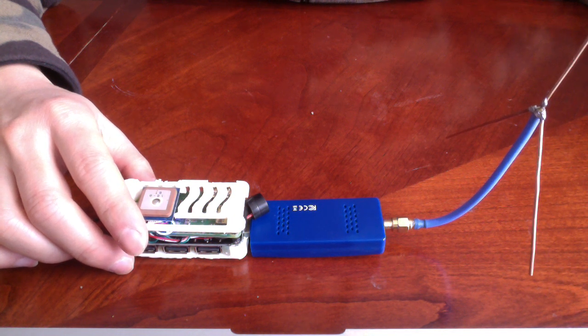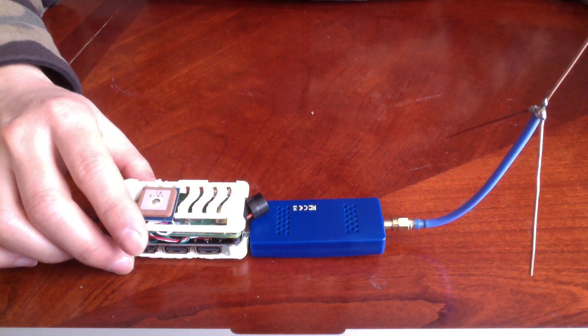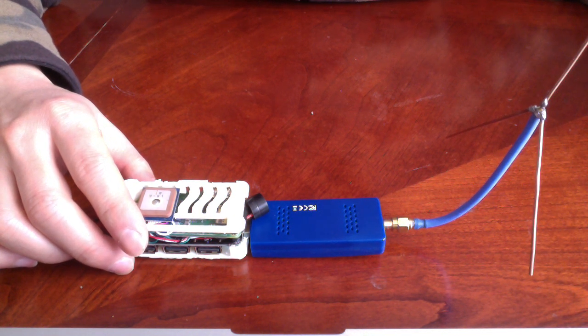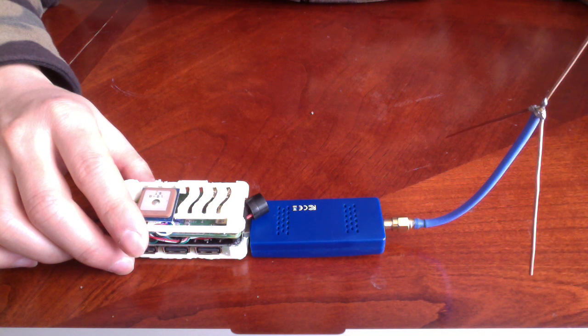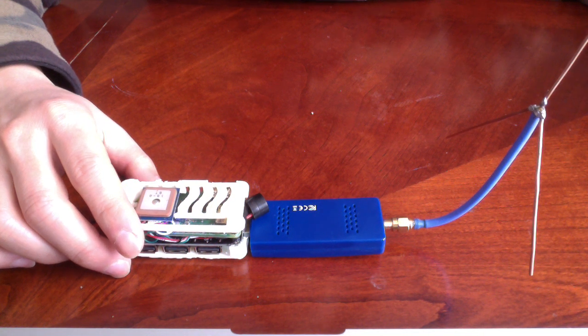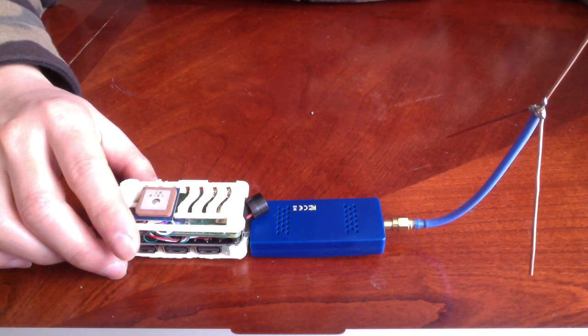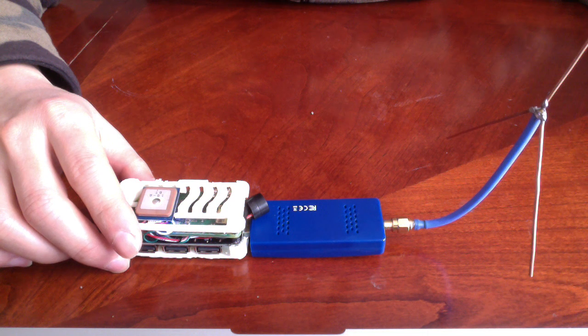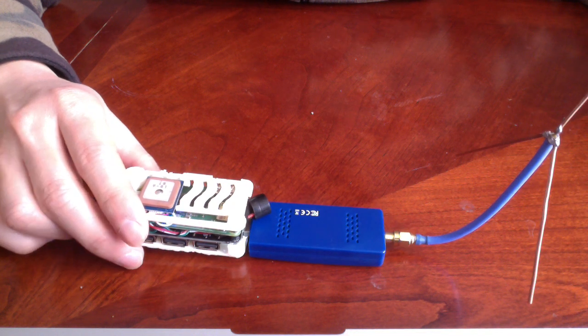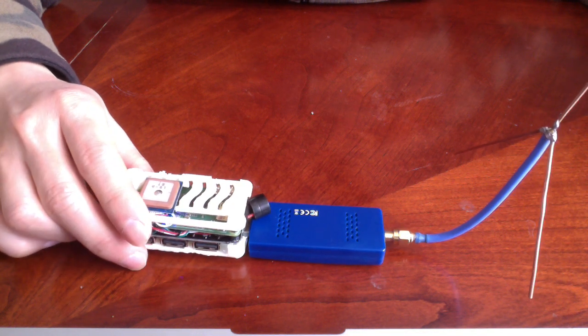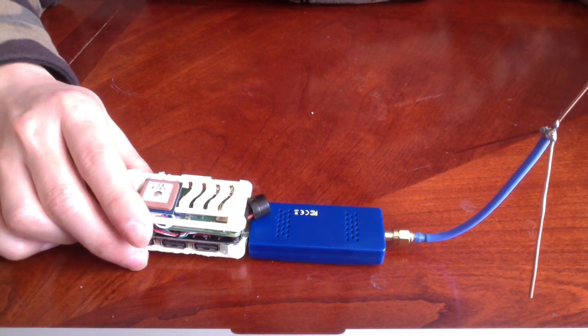ADS-B is a system where all aircraft are now required to broadcast their location over 1090MHz, and this device picks up all those signals out of the air.